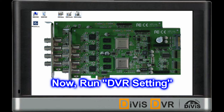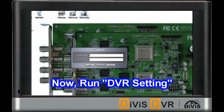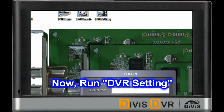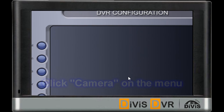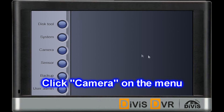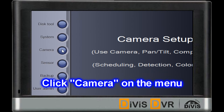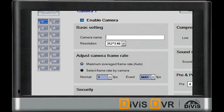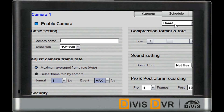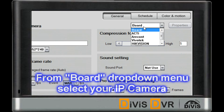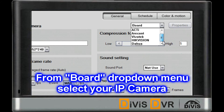Please go to DVR setting with your ID and password. Now, try to change the board to IP Camera.